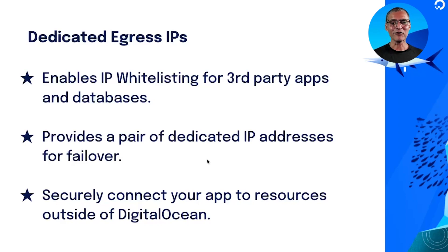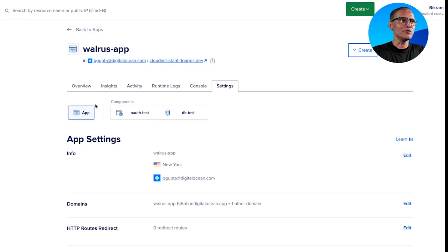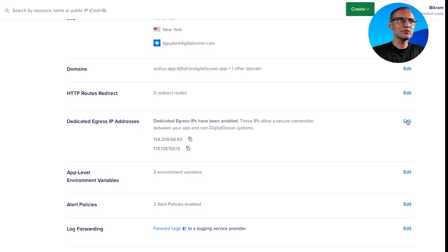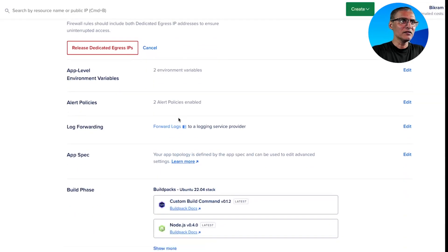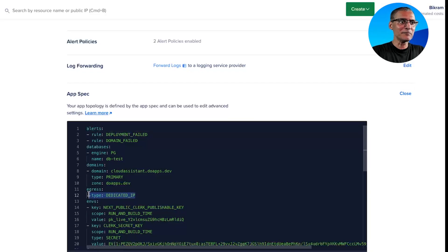Under the hood, App Platform configures a pair of droplets and the necessary networking in a fully managed manner so that you have a highly available egress route from your application. Configuring dedicated IP is extremely simple — it's an application-wide setting, so under app settings you have the option to enable dedicated egress IP addresses. Once you enable it, you get a pair of IP addresses that stays with your application. You may also configure it through the app spec, which is just a one-line command.